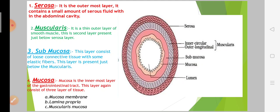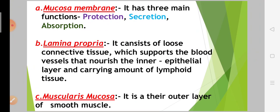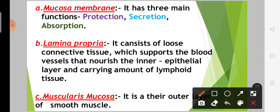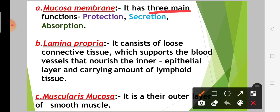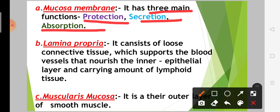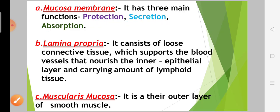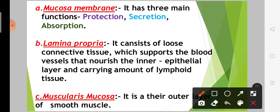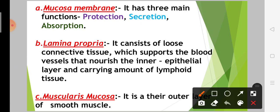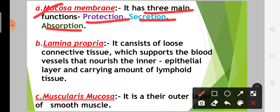Now let's see the mucosa layers. The mucosa layer consists of three layers. First is the mucosa membrane, second is lamina propria, and third is muscularis mucosa. The mucosa membrane has three main functions: protection, secretion, and absorption.